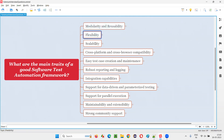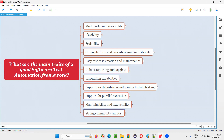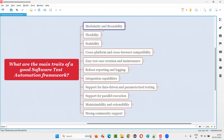Here is the list of main traits of a good software test automation framework. These are the main traits — there may be many more, but these are the key ones. The first one: modularity and reusability.